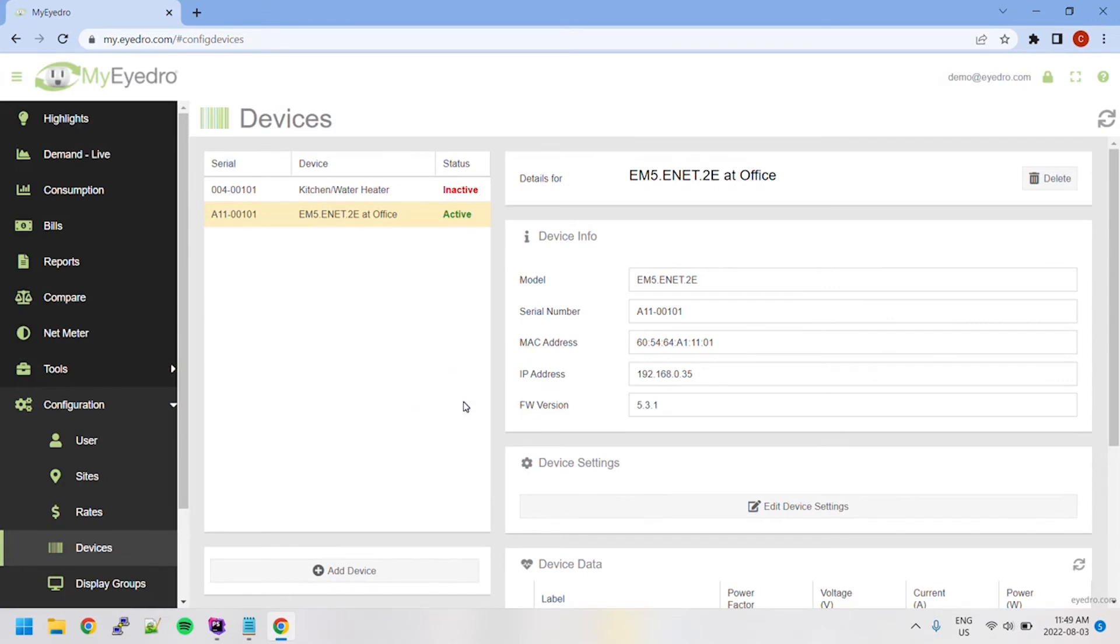Devices can only be claimed by one user account at a time and must be unclaimed before being added to a new one. To unclaim a device, select it from the Device list and click the Trashcan button in the top right-hand corner.